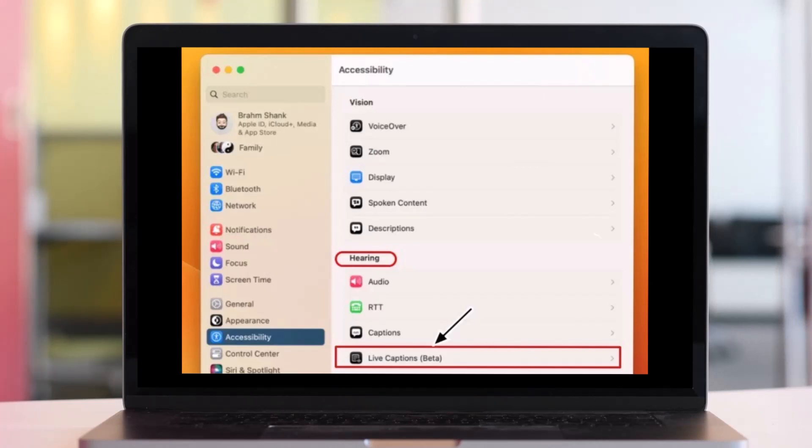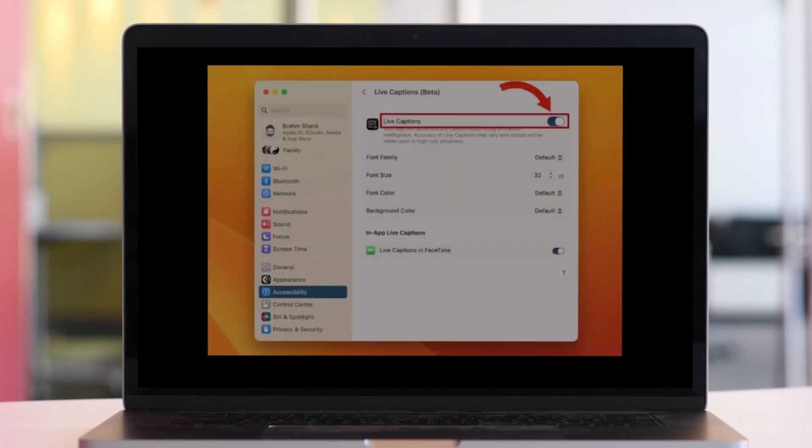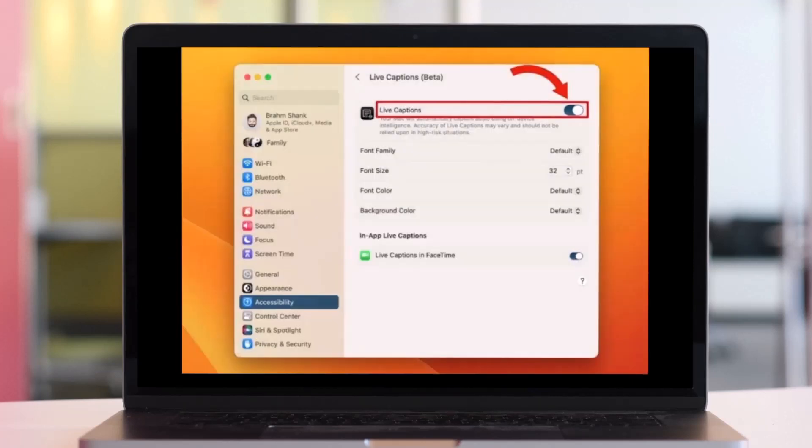After you click on Live Captions, click on the switch next to Live Captions to turn on the feature. Once you do that, you'll have successfully enabled live captions on Mac OS.